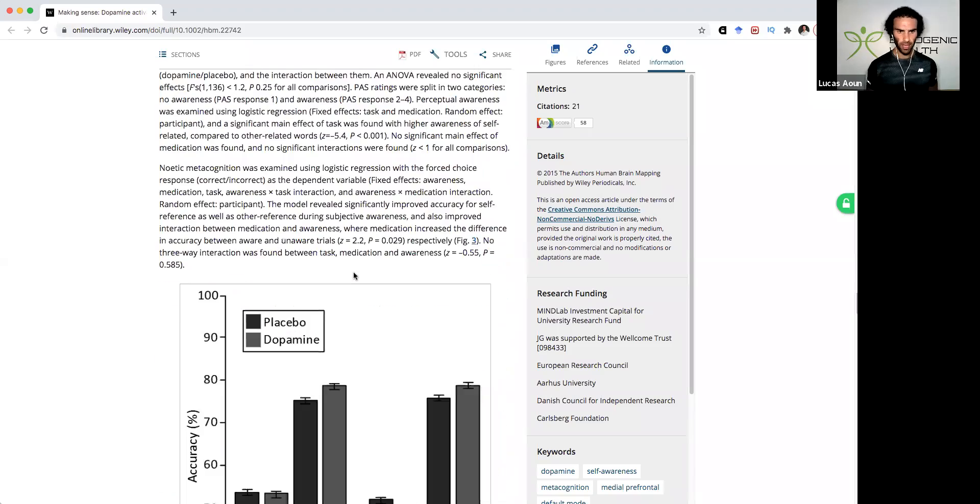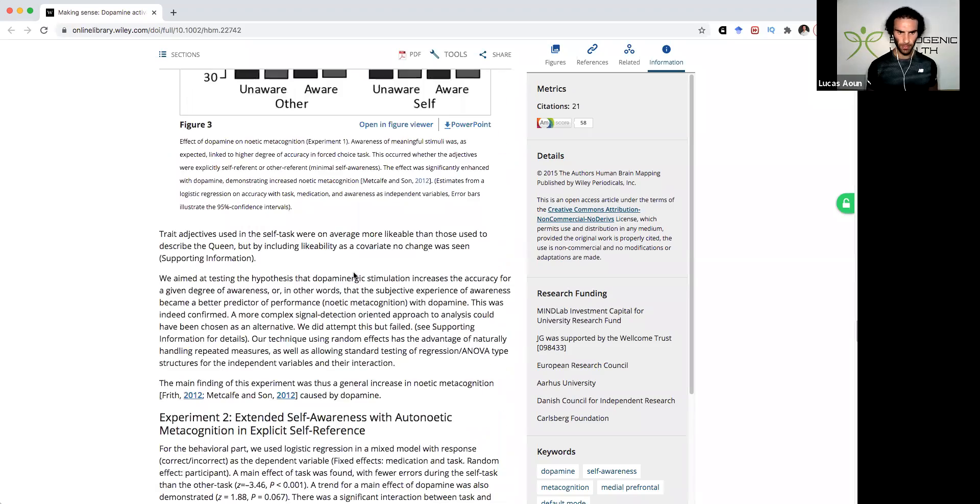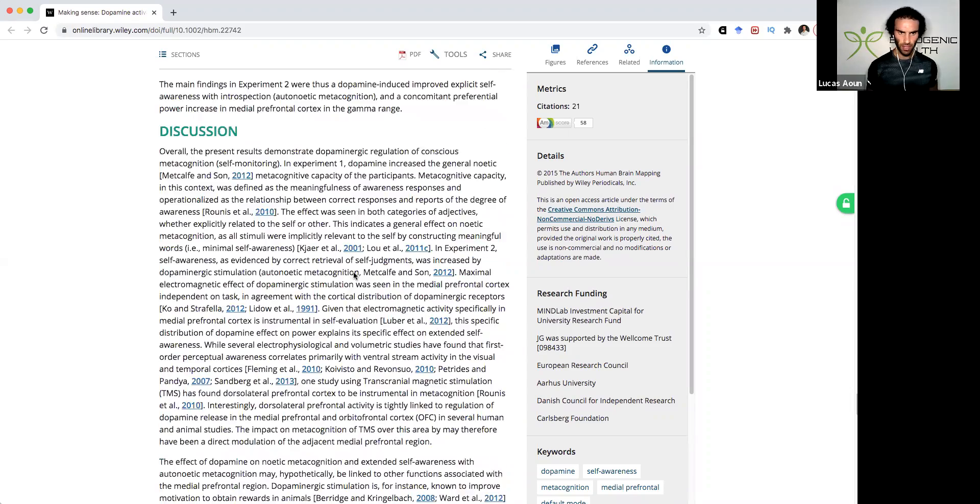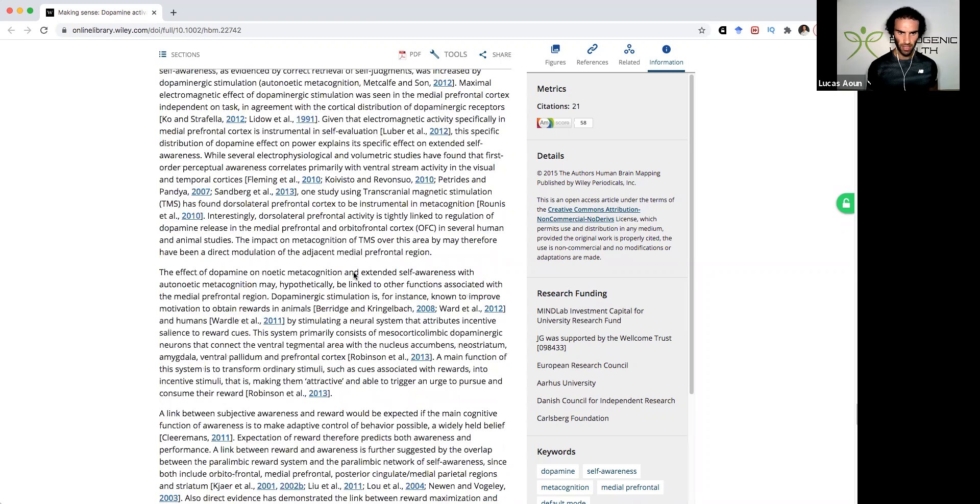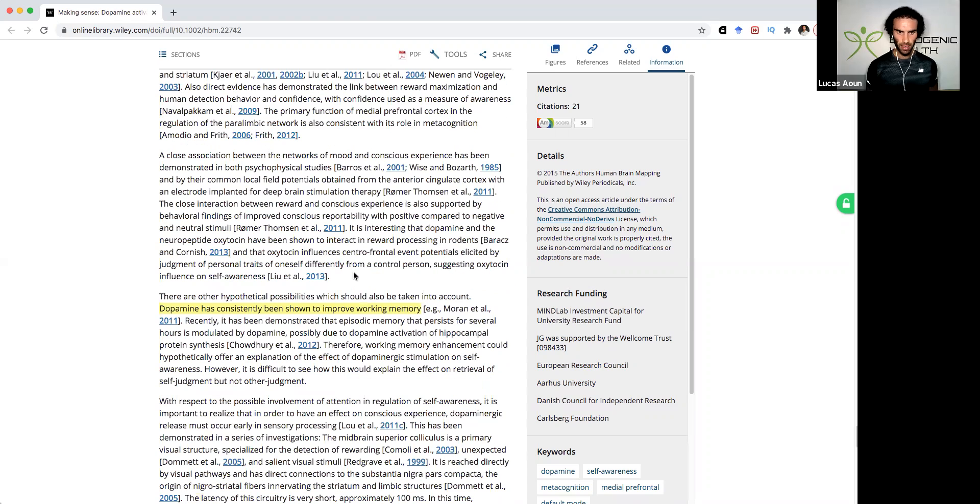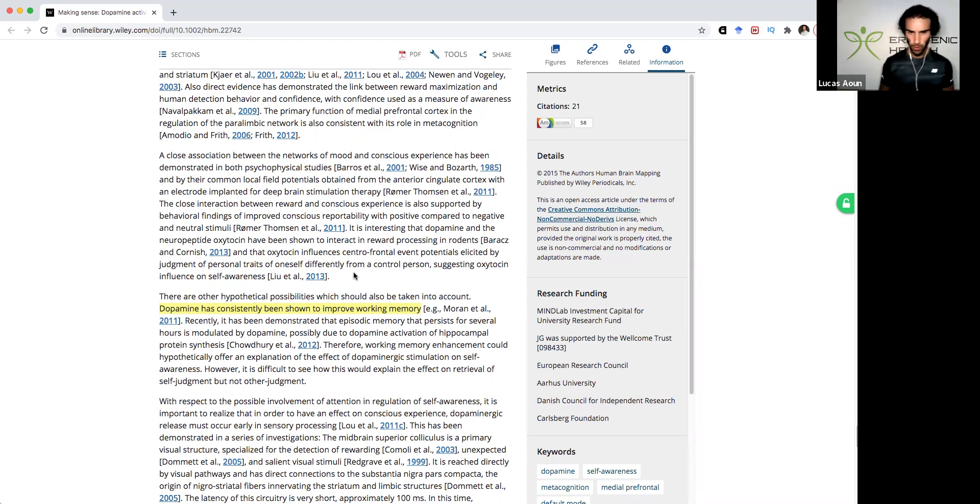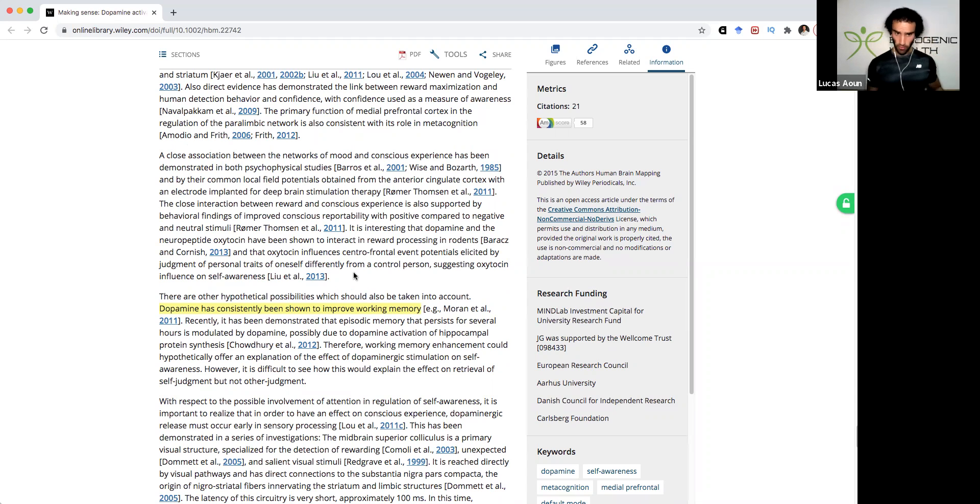So I'll scroll down to the other section of this study that looked at other interesting findings. So they also said that dopamine has consistently been shown to improve working memory. Now this would be alongside sufficient acetylcholine levels.